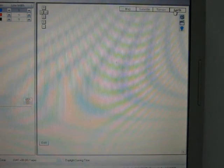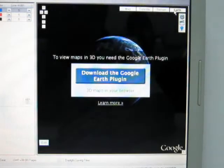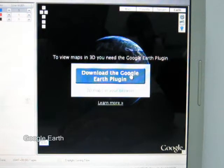If Google Earth is not installed on your computer, the QTravel app will prompt you to download the Google Earth plugin.